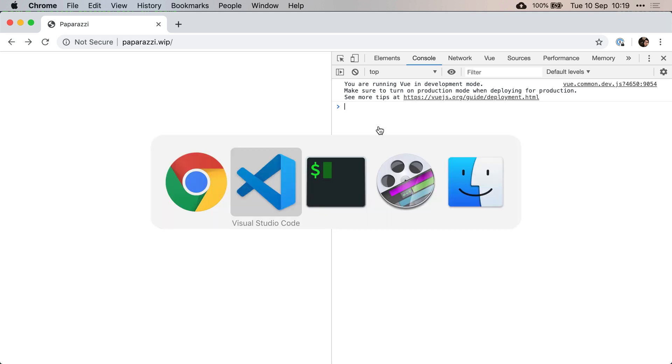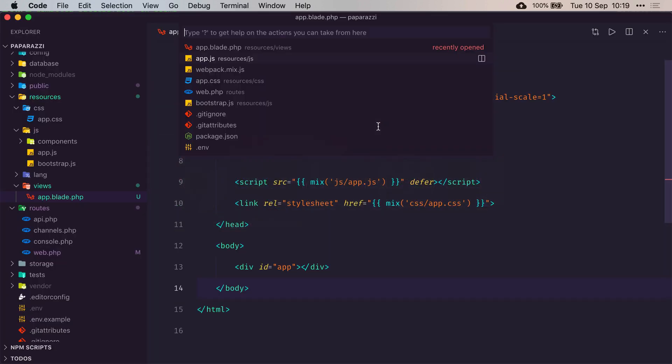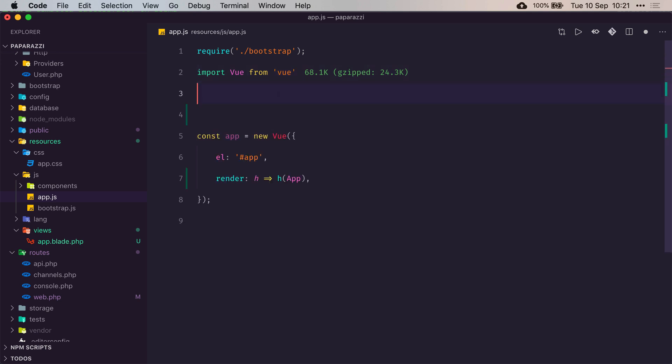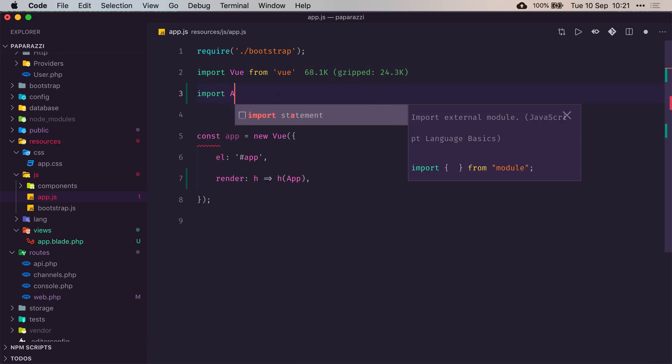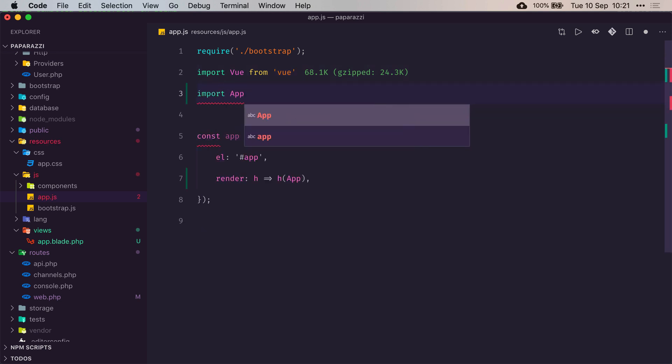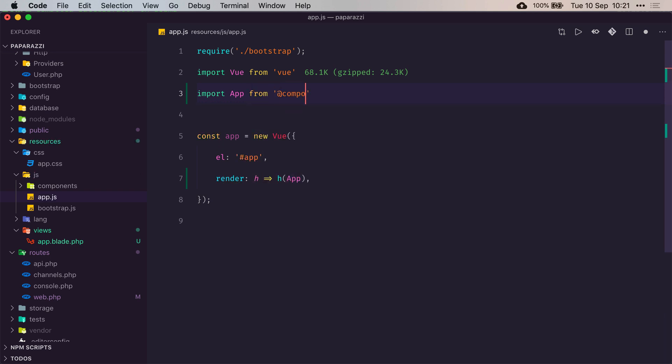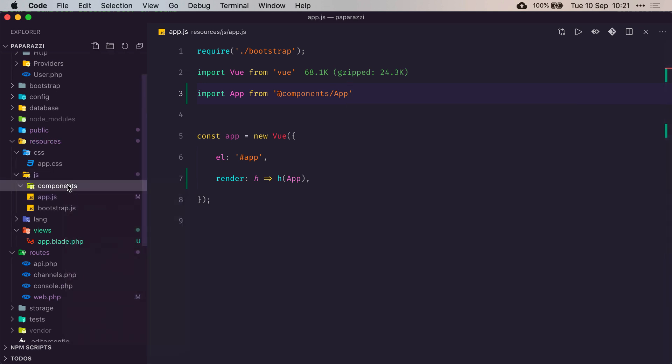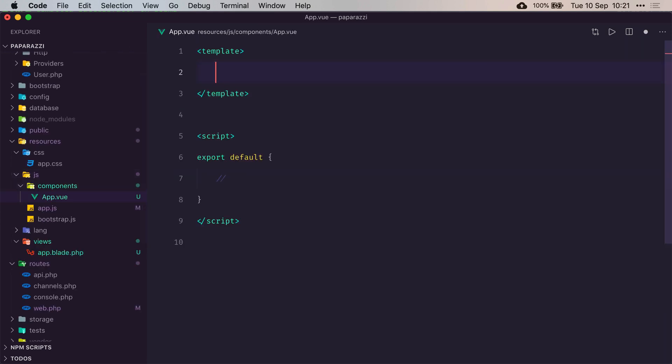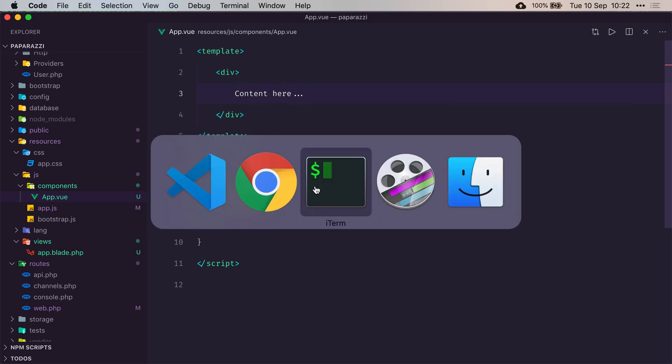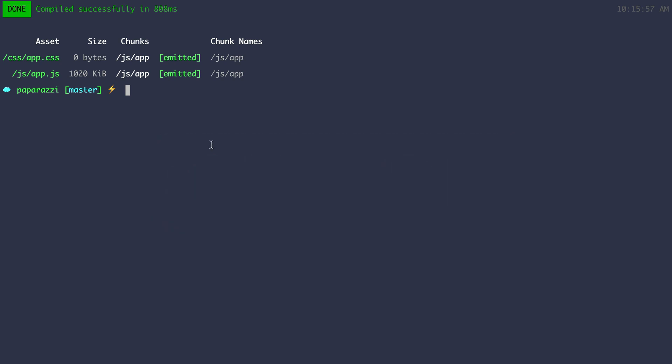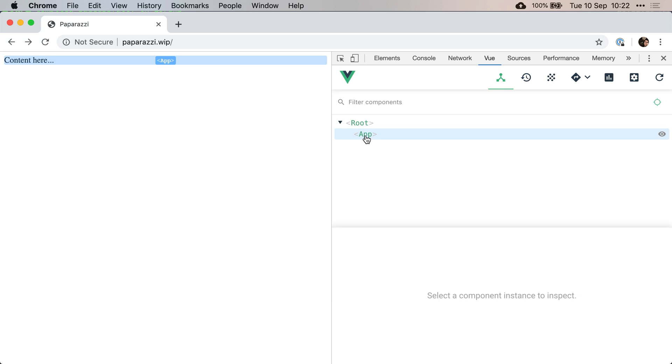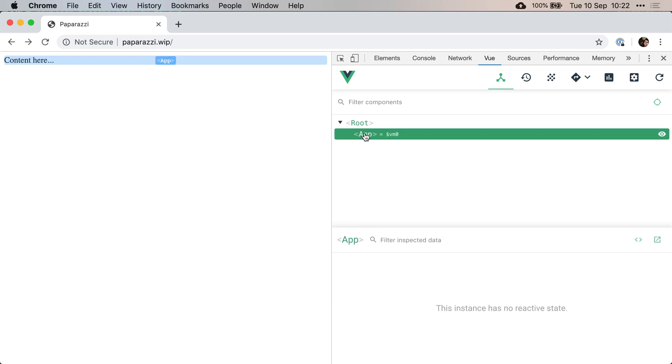On our app.js, we need to tell our Vue instance to render a component that we're going to call app. And we're going to import it even though it doesn't exist just yet - import app from components slash app. So now we need to create that, and we'll just write another div that says content here again. Now if I recompile the assets again and refresh, we should see our content, but this time it is being displayed from that app component.